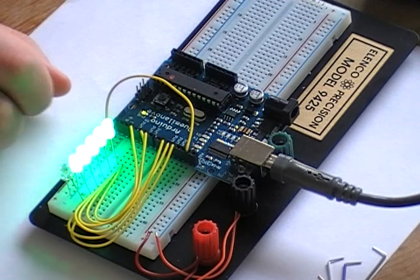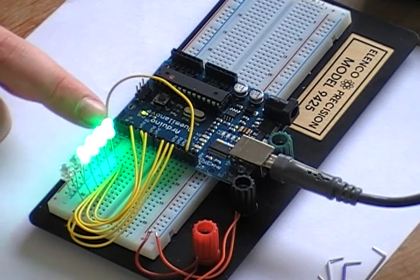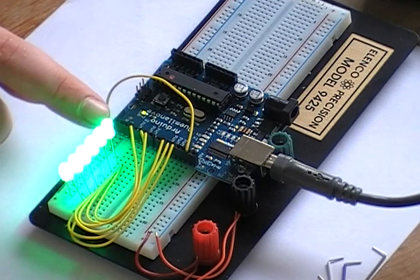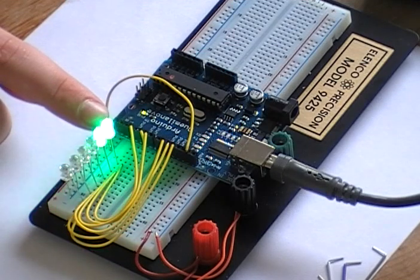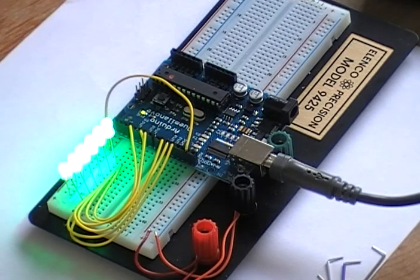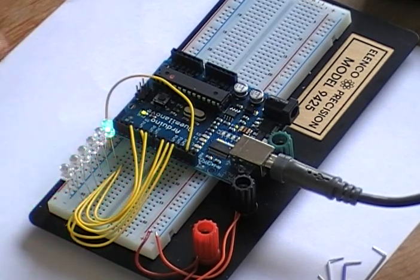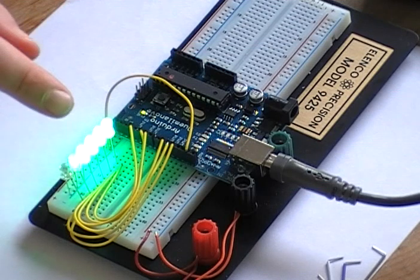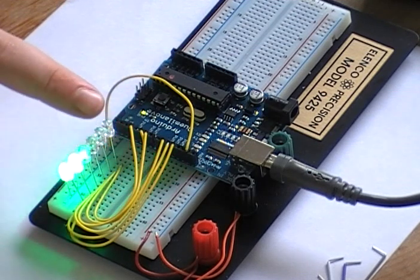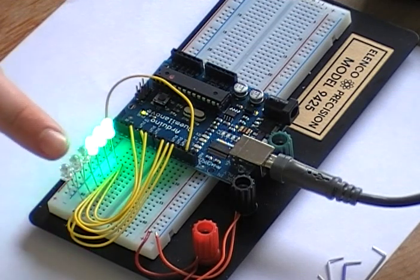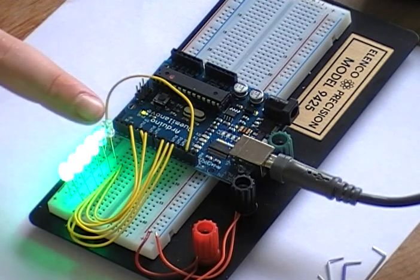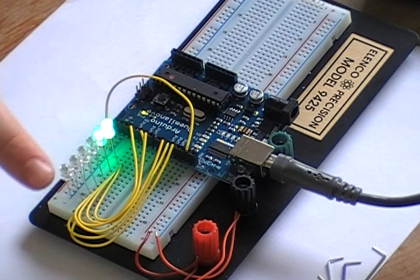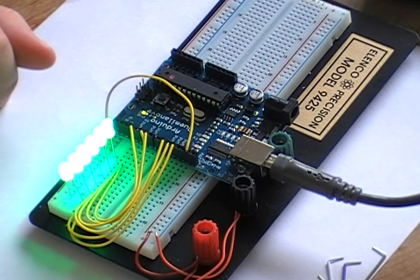So what happens is I'm using the pulse width modulation to kind of dim them in. So maybe you can see they dim in until they're bright and then they dim off until they're off.